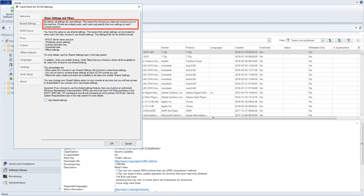This means that all choices you make on the Settings dialog apply only to you on this machine. If there are multiple users of the program in your organization, each user must specify their own settings. You can think of this as the Legacy option, as this is how the program has operated in all previous versions.